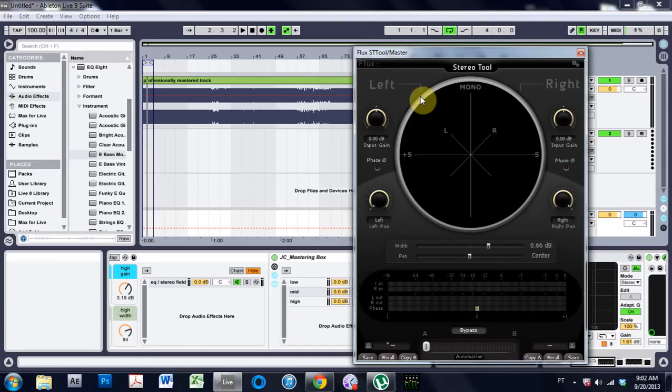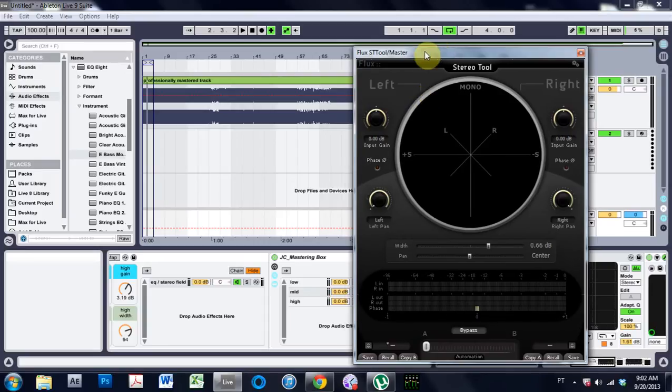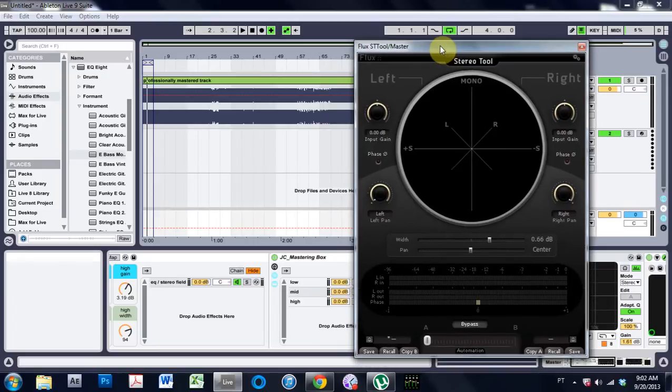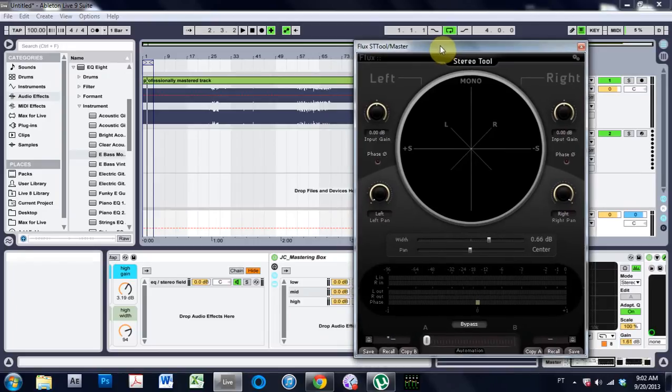Yo, what is up? Joshua Casper here with another Ableton Live video tutorial. This is a quick tip on how to have your VST plugin windows stay open.